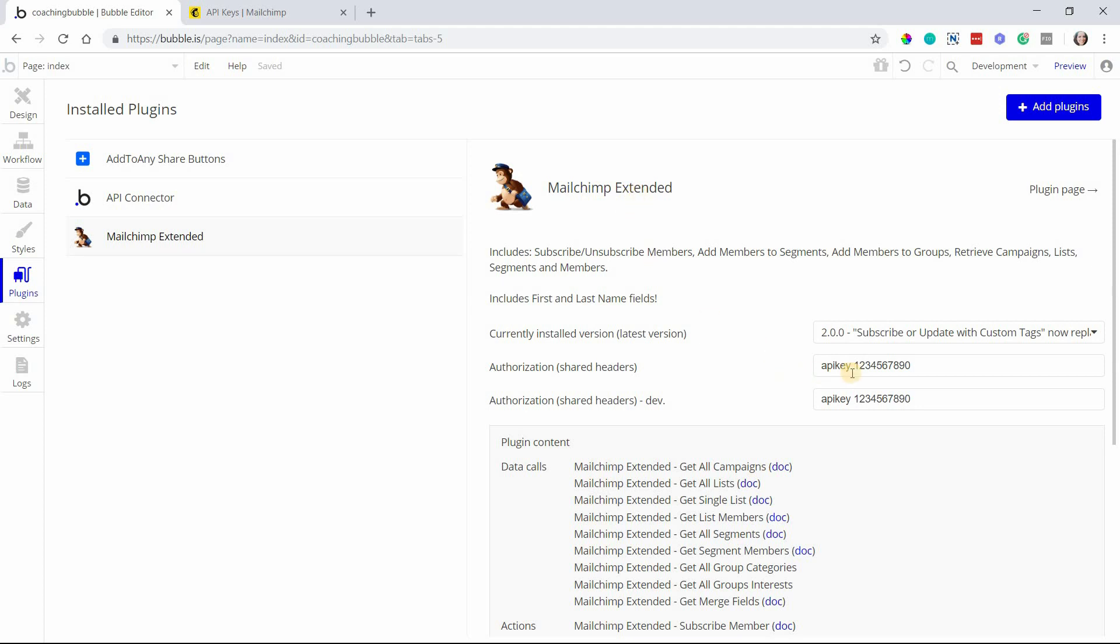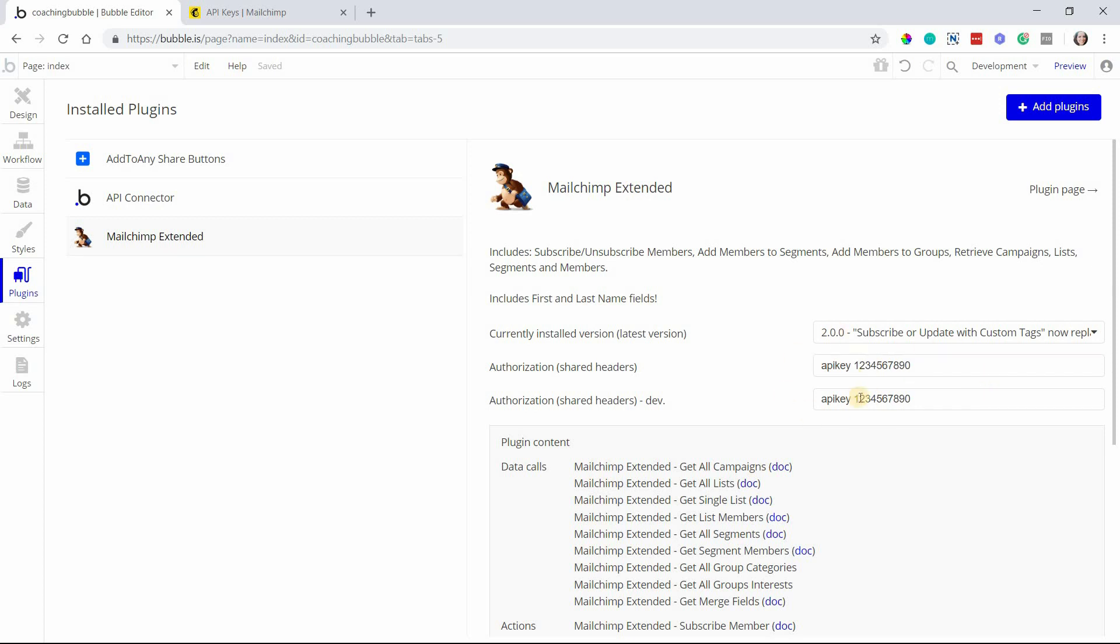The way you need to copy the key in here though is you do need to add in 'apikey' no space all lowercase before your key with a space between that. So it should be 'apikey' space then your key after that. That's how it needs to be entered here.